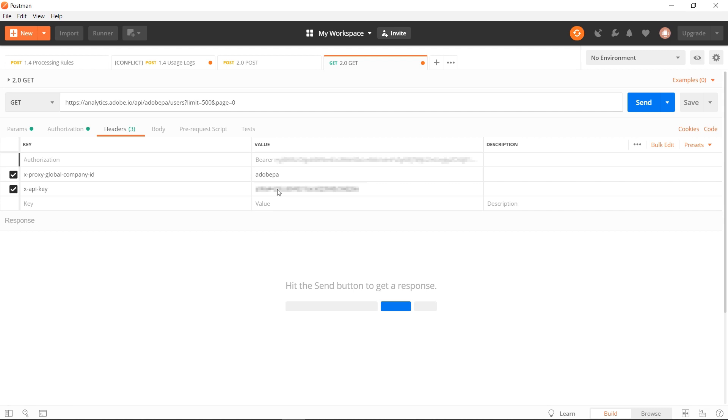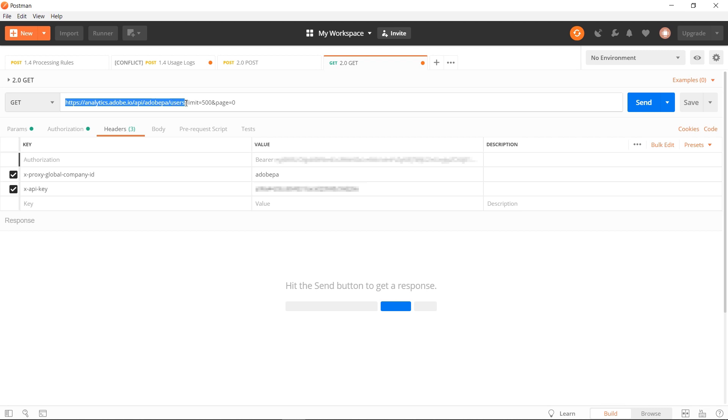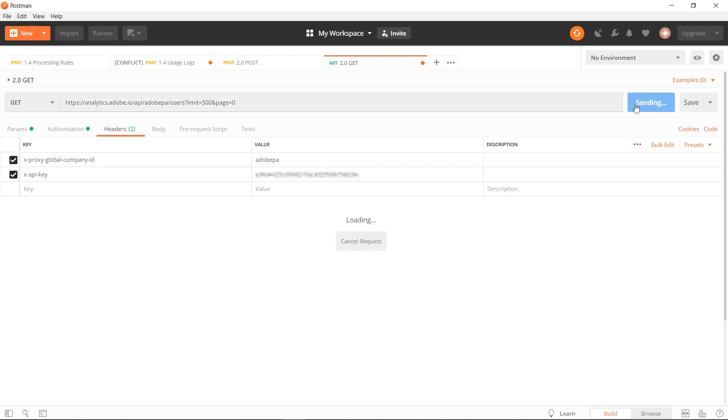Once you have the header set up, you're all set to run your first request. You can use Swagger to find different types of requests that you can make. The first one that I wanted to demonstrate is the ability to get a list of your users. The request string looks like this with your global company ID in it, and then the method that you want to use. I'll limit the request to return 500 rows on a single page. We'll click send.